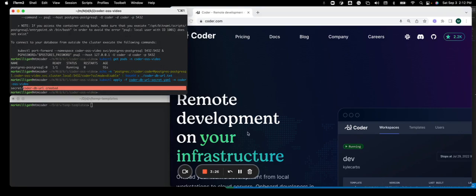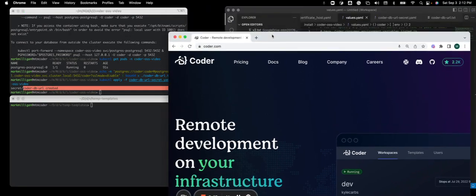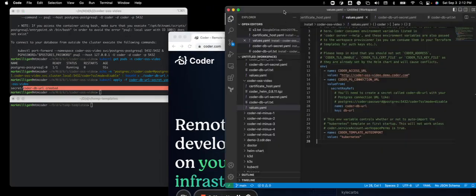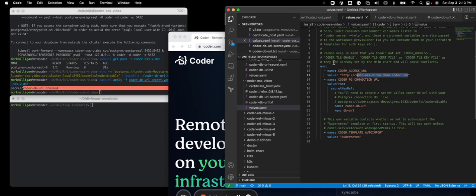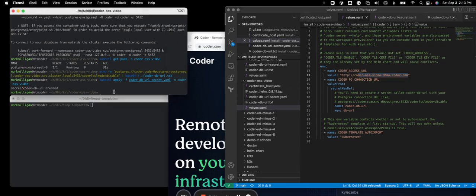And I just want to point out one more time. Go back into the values YAML file. I also have created an entry that I'm going to use to log in in a browser. It's called coder-ossvideo.demo.coder.com. So after I run Helm install, it's going to produce an external IP address. And I'll need to go and add this into that DNS record. So let's do the Helm install.